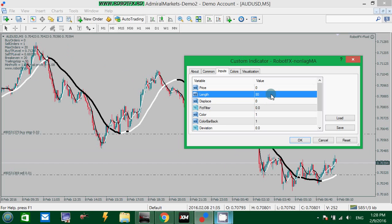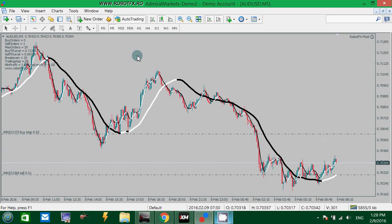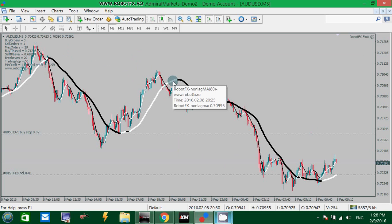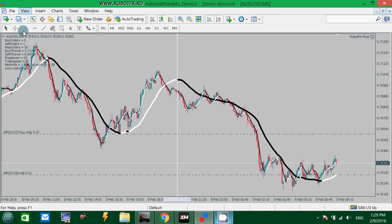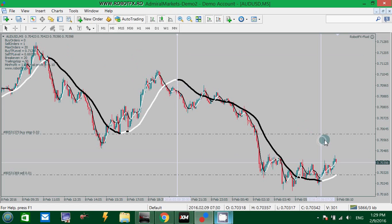You can use a length of, let's say, 80 — length 80 — if you want to use the thick moving average to show or help you spot the trend. As you can see, from here up to here, I should have looked only to sell. And indeed we had a downtrend.